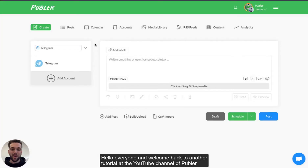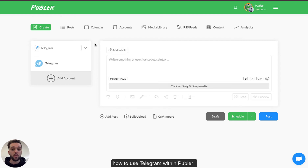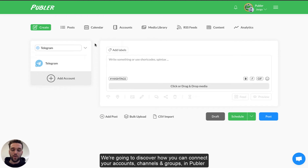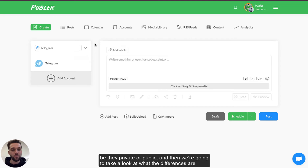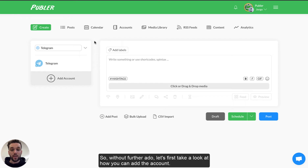Hello everyone and welcome back to another tutorial at the YouTube channel of Publer. My name is Jurgo and today we're going to take a look at how to use Telegram within Publer. We're going to discover how you can connect your accounts, your channels and your groups within Publer, be they private or public, and then we're going to take a look at what the differences are between the two and how you can schedule a post to Telegram. So without further ado, let's first take a look at how you can add the account.